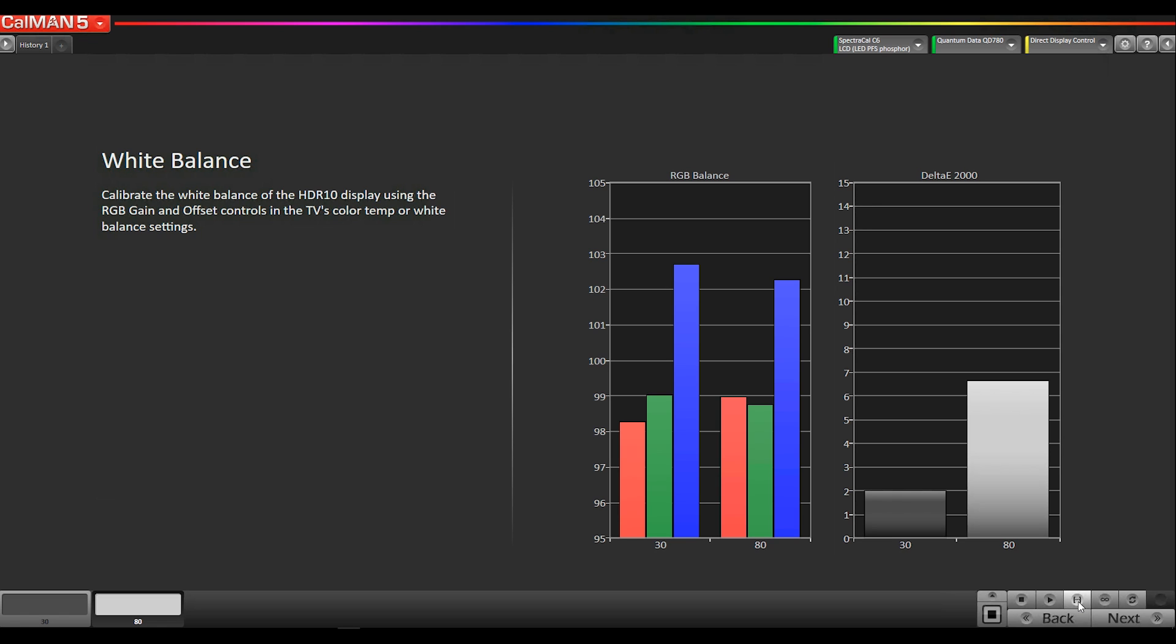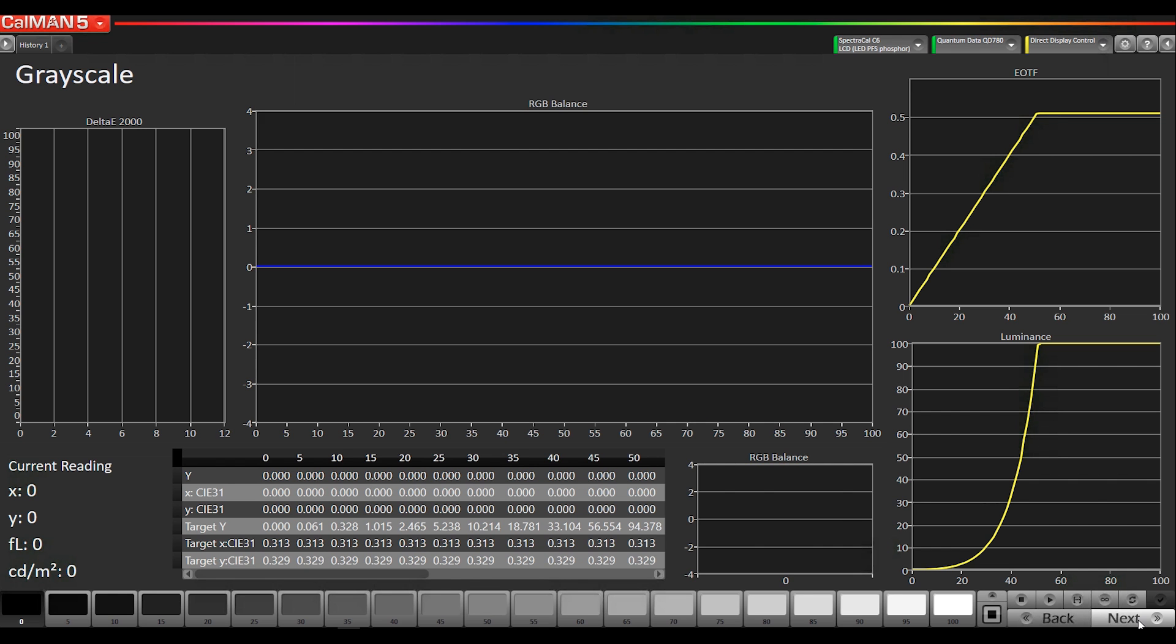So this is our two-point white balance. The next page is the multi-point grayscale. Now this should look pretty familiar, but we do have these two new graphs. Instead of a gamma graph, we have an EOTF graph, which stands for electro-optical transfer function, which in this case we're using ST2084, which is the transfer function that's used for HDR10. Once I take some measurements, I'll explain what we see in this graph.